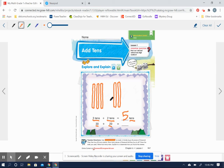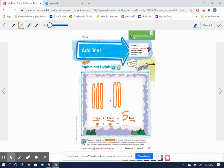Now if 30 is the same as three tens and 20 is the same as two tens, what is the same as five tens? Let's count by tens to see: 10, 20, 30, 40, 50. Yeah. 30 plus 20 equals 50.